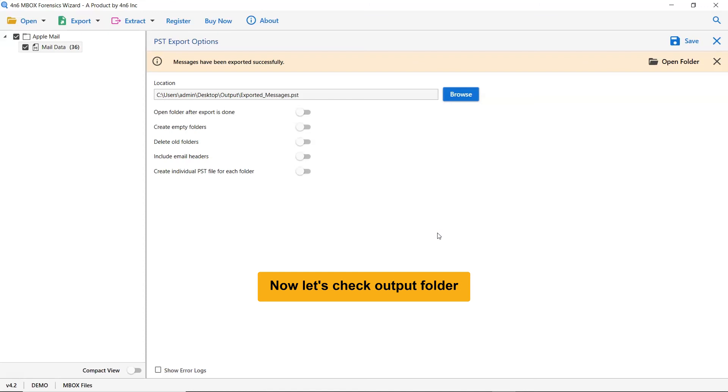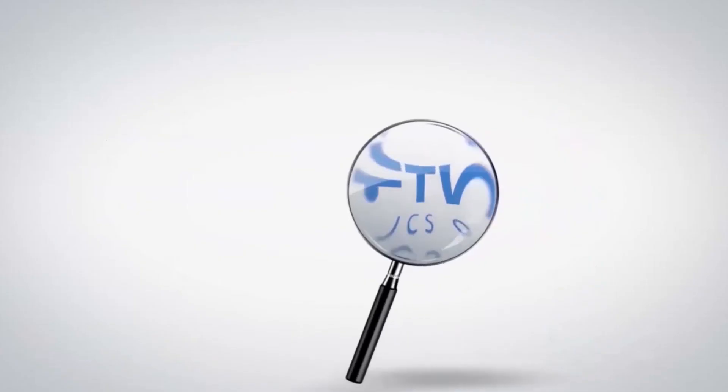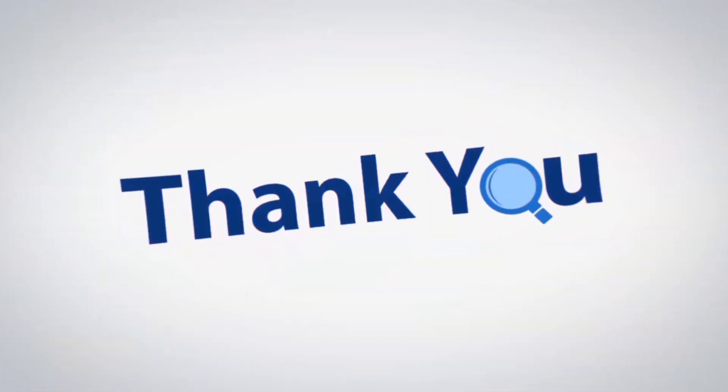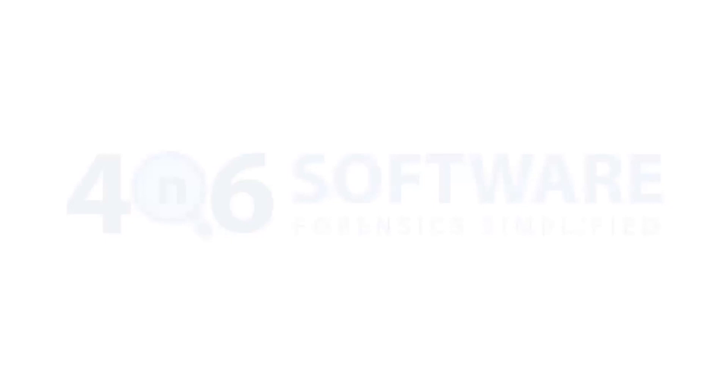That's all for this video. We hope you get a good understanding of the best Apple Mail for N6 software. If you have any questions, please leave in the comment box. To watch more for N6 software videos, please subscribe to our channel. Have a great day. We'll see you next time.